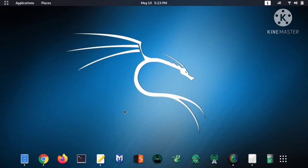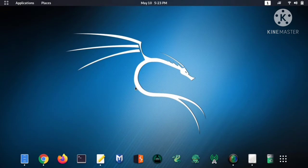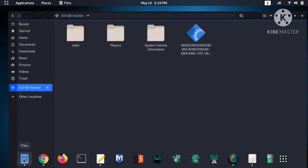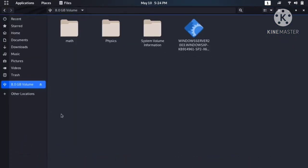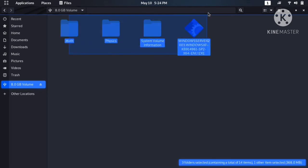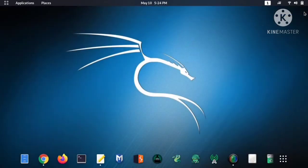Hey guys, this is Pawan Chauhan back with another video. In this video today, we'll talk about how to format a USB Drive in Kali Linux. First of all, insert a USB Drive in your computer. Here you can see I have an 8GB pen drive and it has some files.